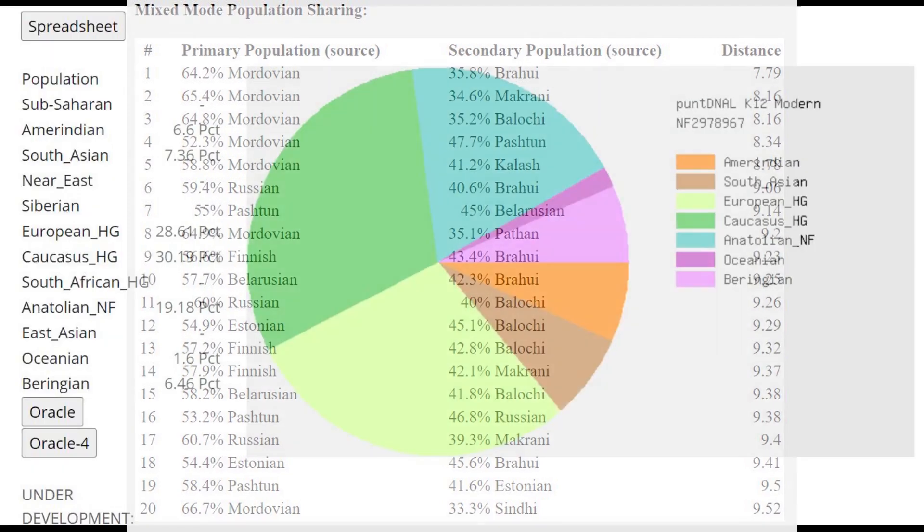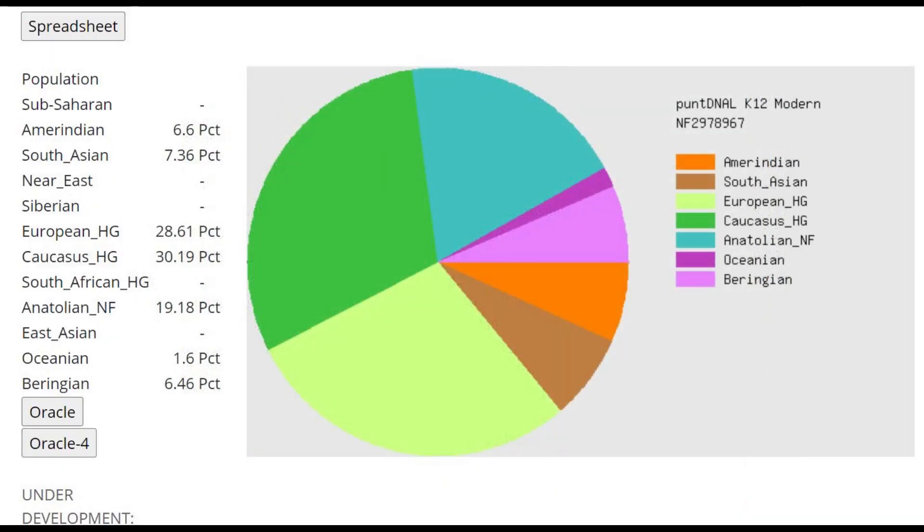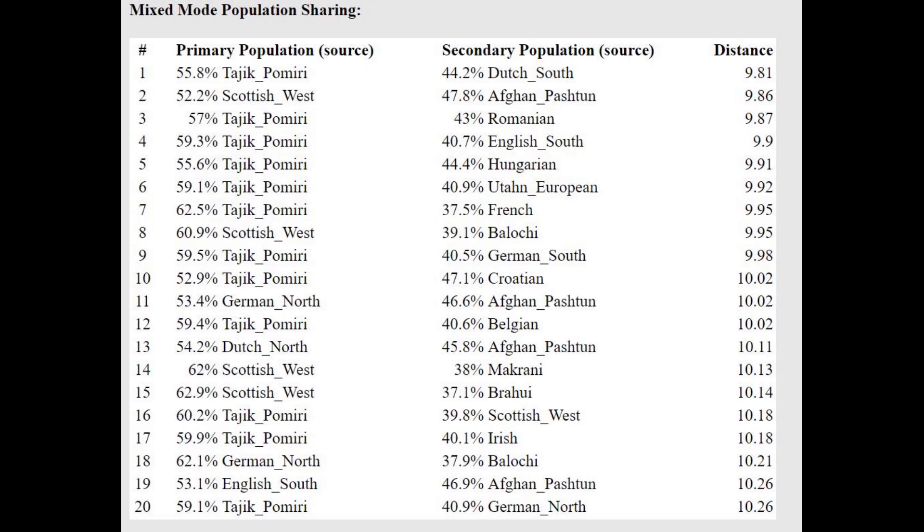She's scoring 30% Caucasus HG with Pandienal K12, once again a lot of Caucasus related admixture. With the Oracle here she's getting modeled as a mixture of Scottish plus Pashtun or Tajik Pamiri plus Romanian. So basically very Southern, not like the modern Russians who live in Chelyabinsk Oblast today.